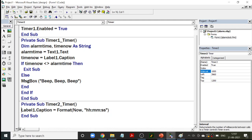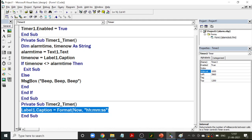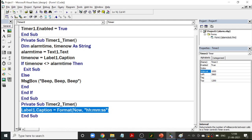Every second, label1.caption is set equal to Format(Now, 'hhmmss'). 'Now' gives the current date and time, but I only want it in the format of hours, minutes, and seconds. I'm using the Format command which we have already studied. To show the difference, let me comment that out and put the same code in the Form_Load event instead. When the form loads, only the current time at that moment is stored in the label, and it will not change after that. But we don't want this — we want the time to keep updating.